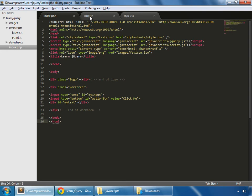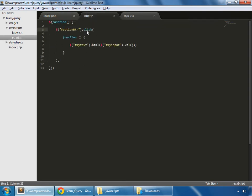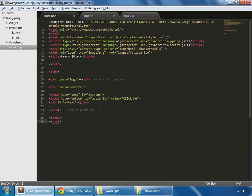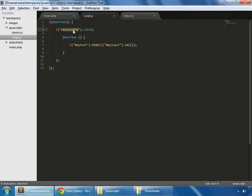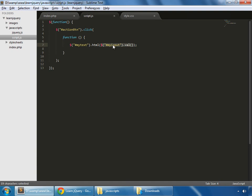So in our script.js, I'm pasting a few lines here. So this is an event, the click event, which is applied on action button which is our button. So that means whenever this button is clicked, then the HTML value of the element which has the ID of my text, which is our div, should be equal to the value of my input's value.